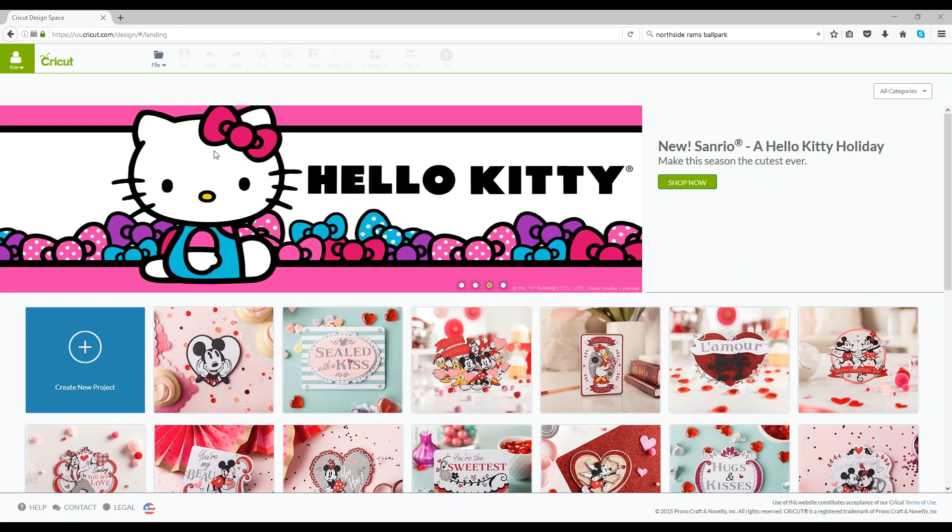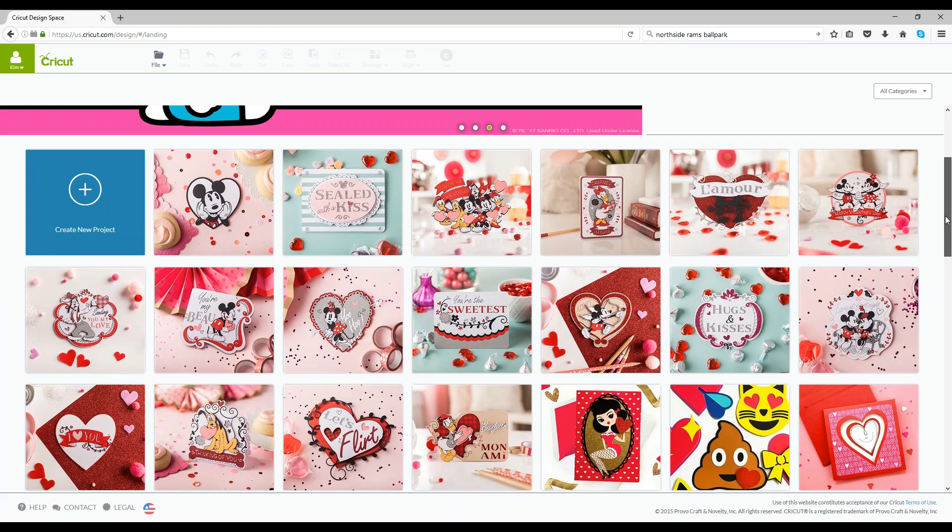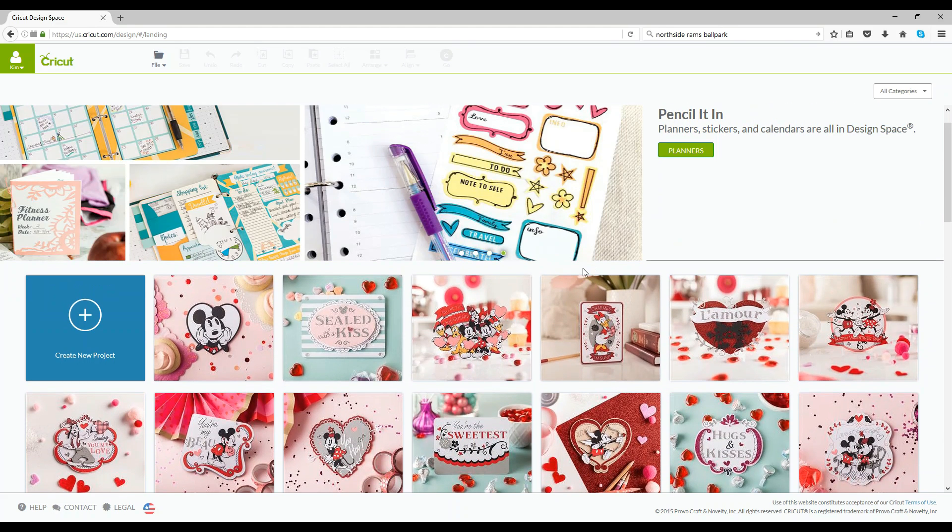Okay so now we're on the home page of Cricut Design Space and so you see there's lots of valentines, lots of different projects to pick from and choose from but today we're going to upload our own project so we're going to go over to create new project.